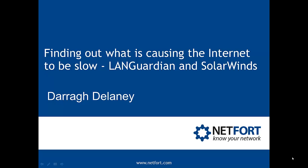Welcome to this video which takes a look at finding out what is causing the Internet to be slow using LANGuardian and SolarWinds Orion. My name is Darragh Delaney. I'm Head of Technical Services here at Netfort.